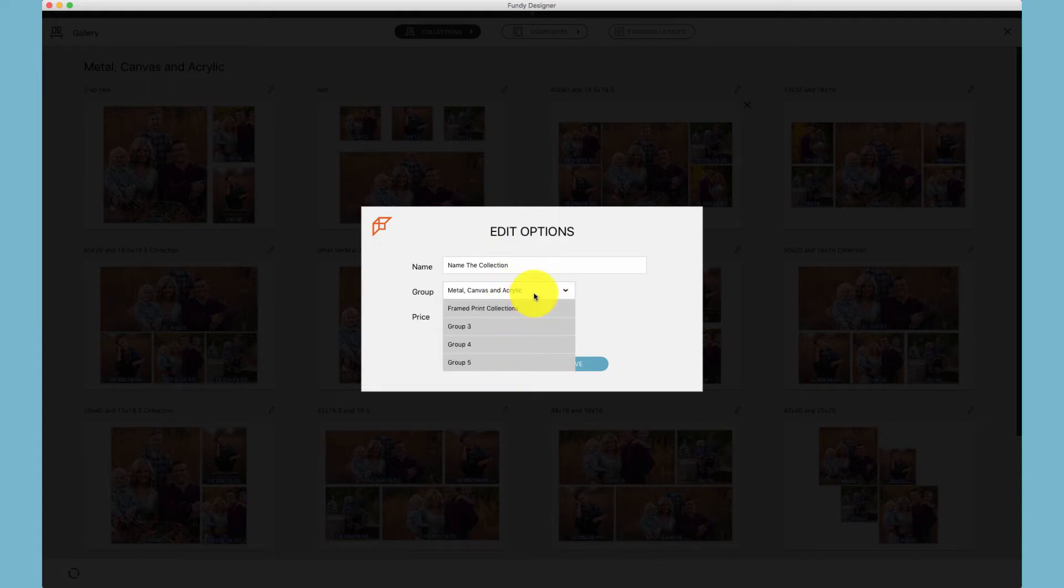For example, you might have a group that says Metal, Canvas, and Acrylic Collections, and then a different collection that are Frame Print Collections.